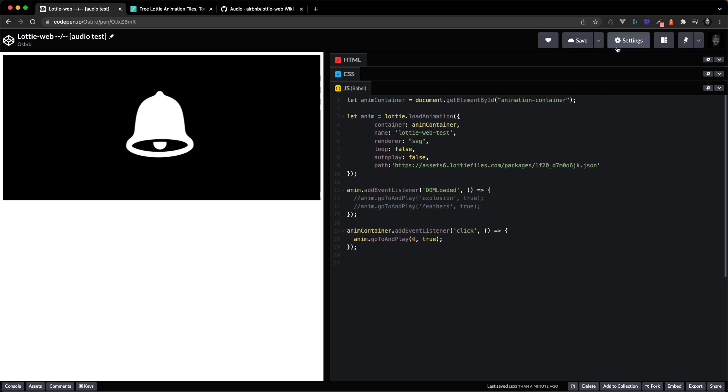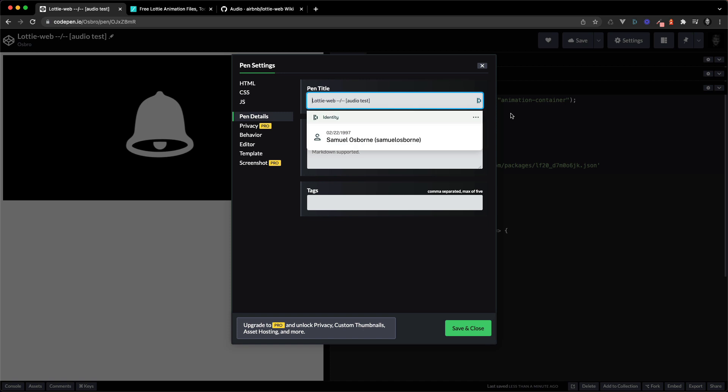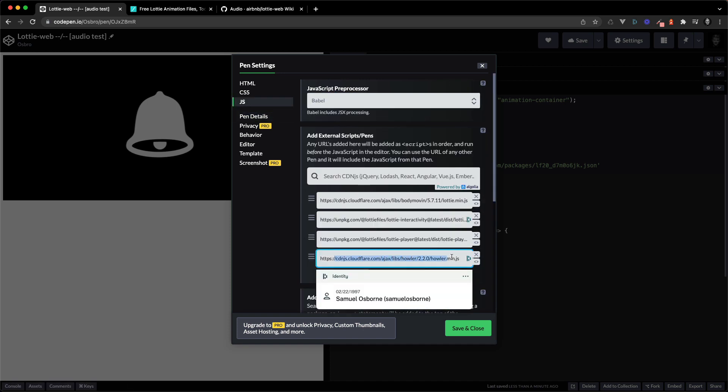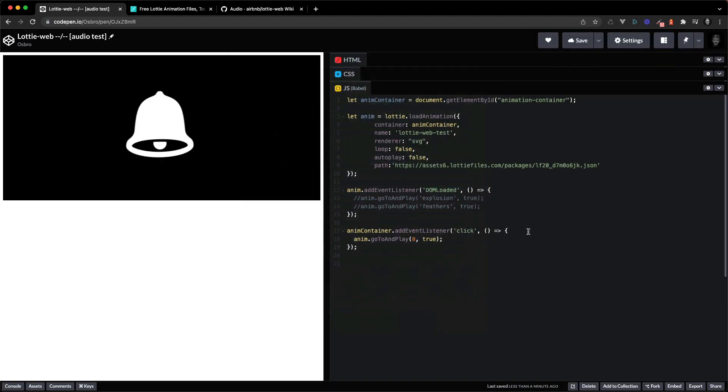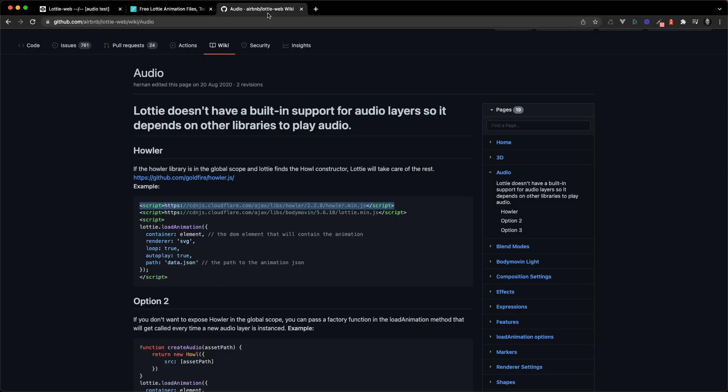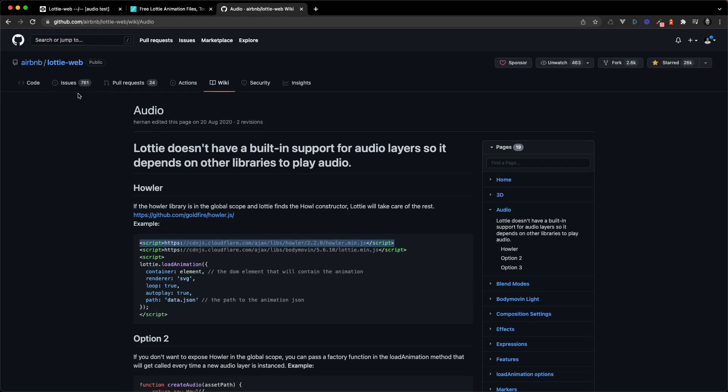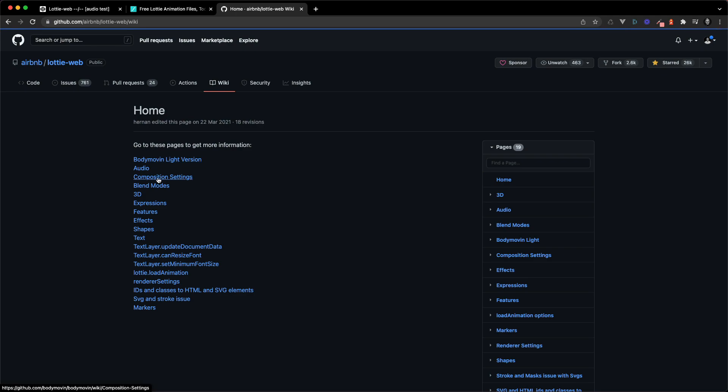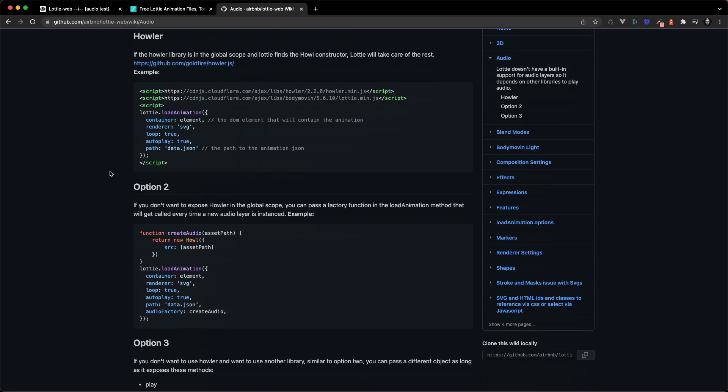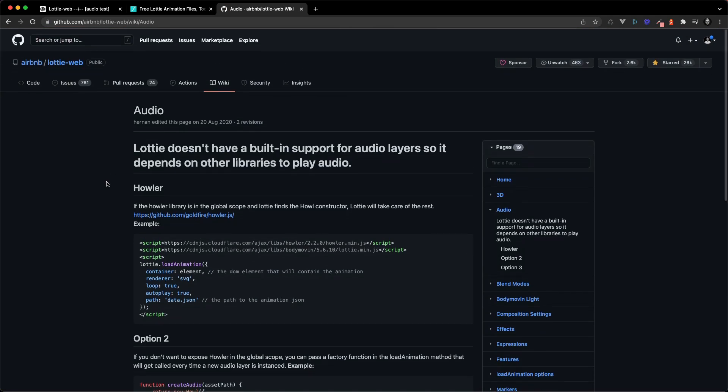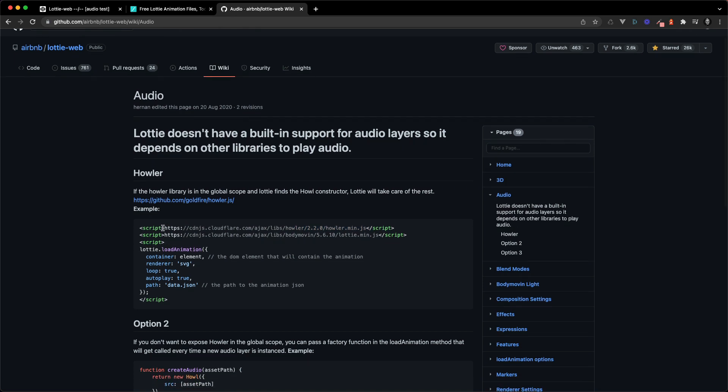To get audio to work however you need to add the Howler library to your project. So here I'm using the Howler CDN. If you want more options on setting this up, if you head to the Lottie web GitHub page and under wiki here and then audio you have three different options. I'm using the easiest one which is just including the CDN into your project. So you can copy that script tag into your HTML, load it up and it should work.